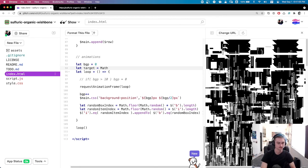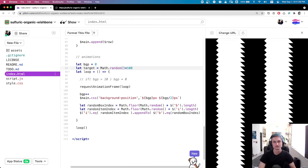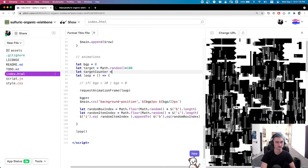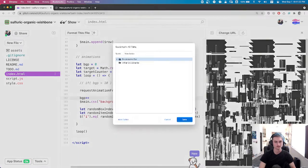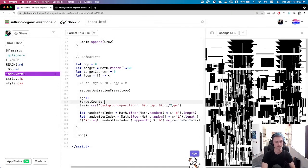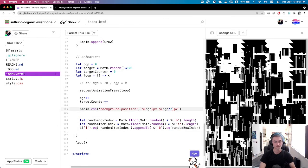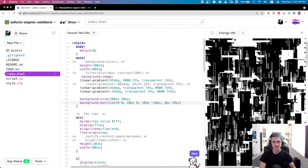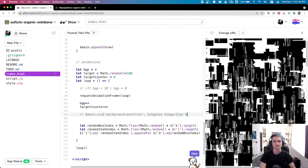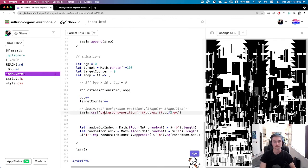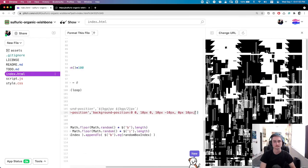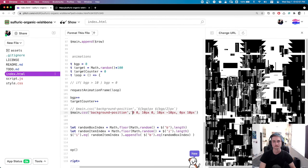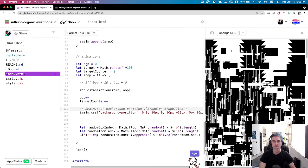Can I do some animations here that are more randomized? I'm going to declare a random target number, count up to that random target, and once I hit it, choose a new random target. I'll use that number somewhere in the animation — the target counter. Trying to figure out where I can plug that into the CSS. Instead of my background position string, I'll go with the default background position I already had in the CSS and start swapping in those target counter numbers.